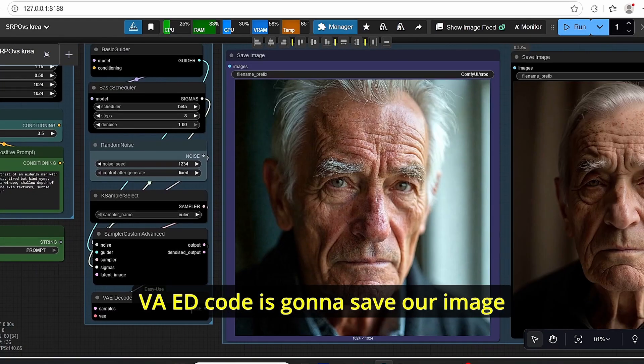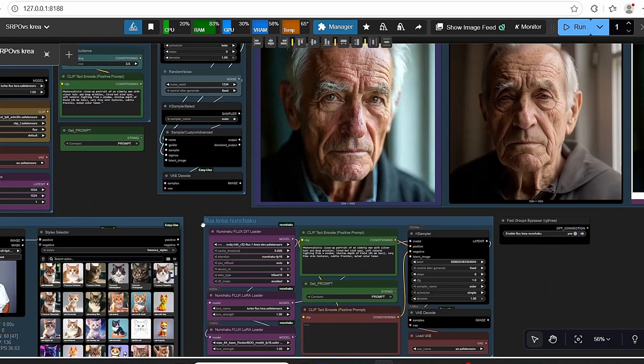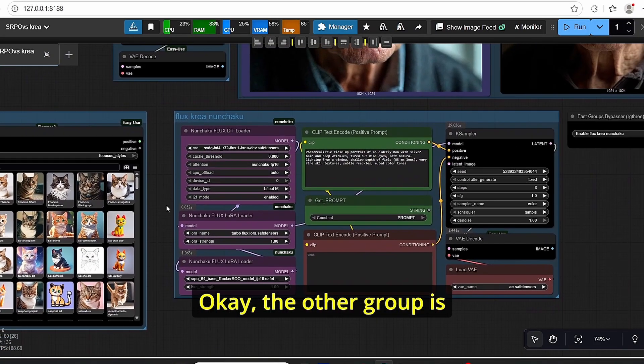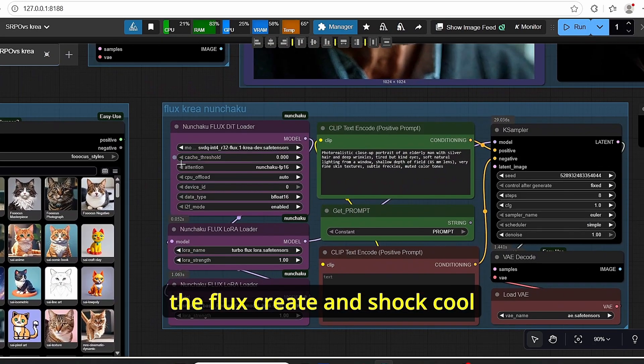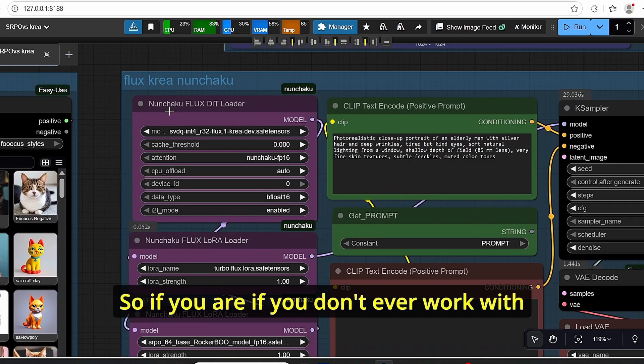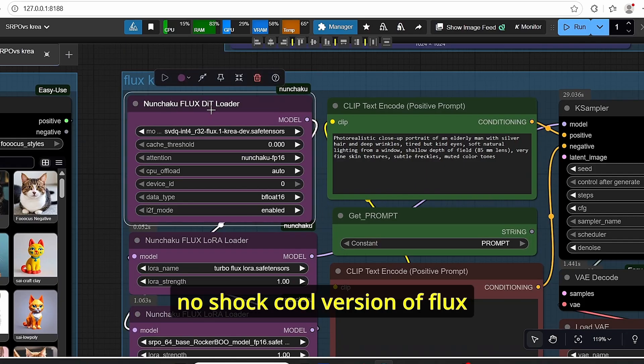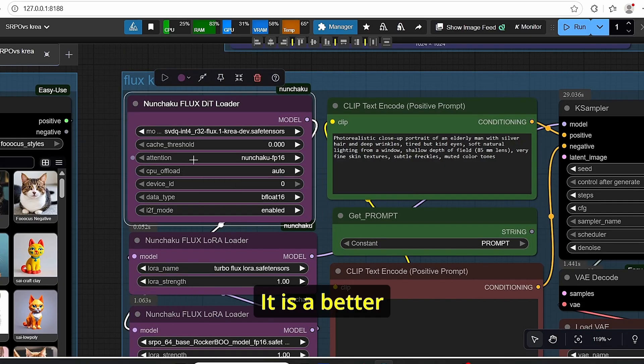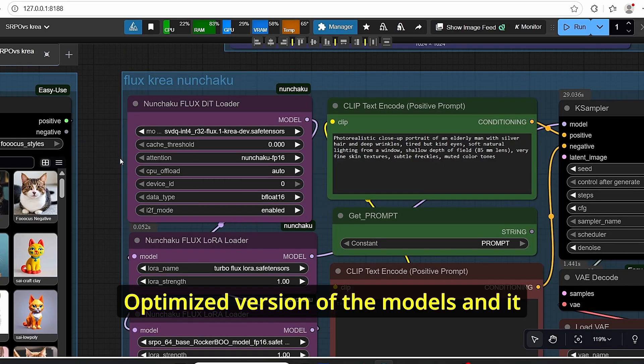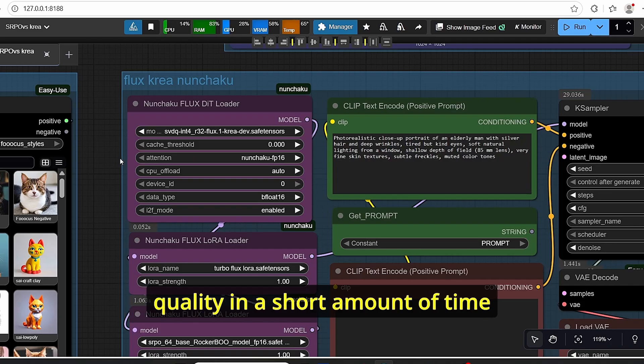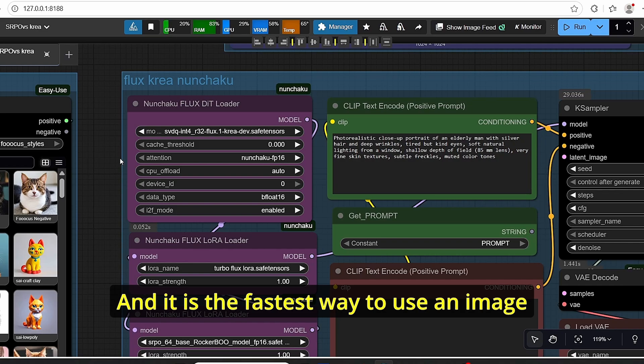Everything will be plugged here in order to generate our image. Then the VAE decode is gonna save our image. The other group is Flux Crea Nunchaku. If you don't ever work with the Nunchaku version of Flux, it is a better optimized version of the models and it allows you to generate the model with good quality in a short amount of time. It is the fastest way to use an image generating model.